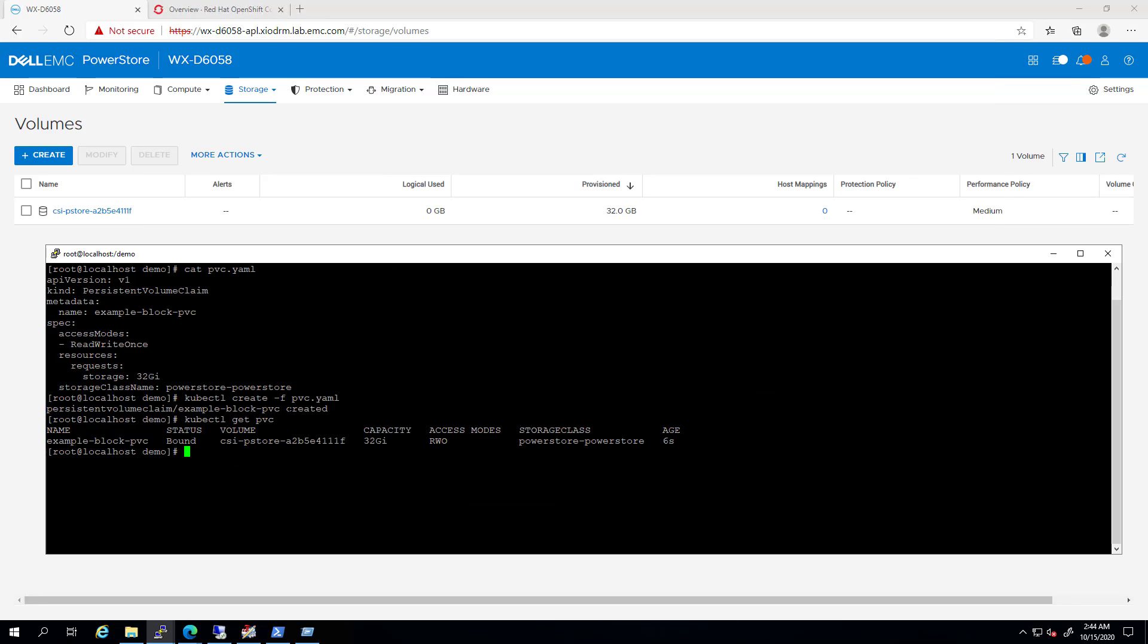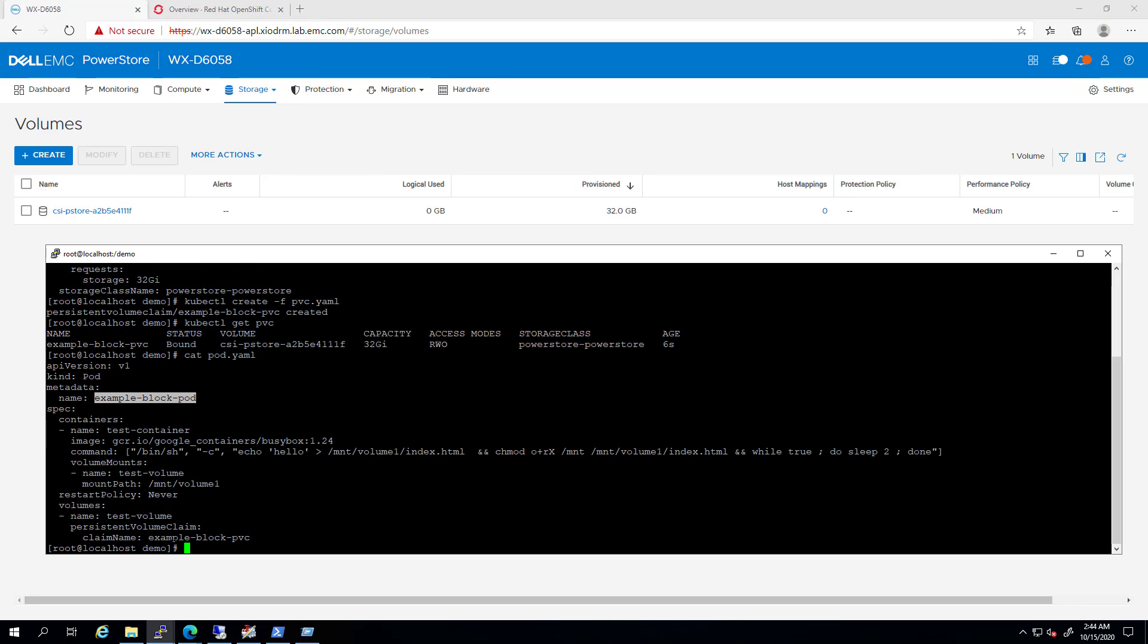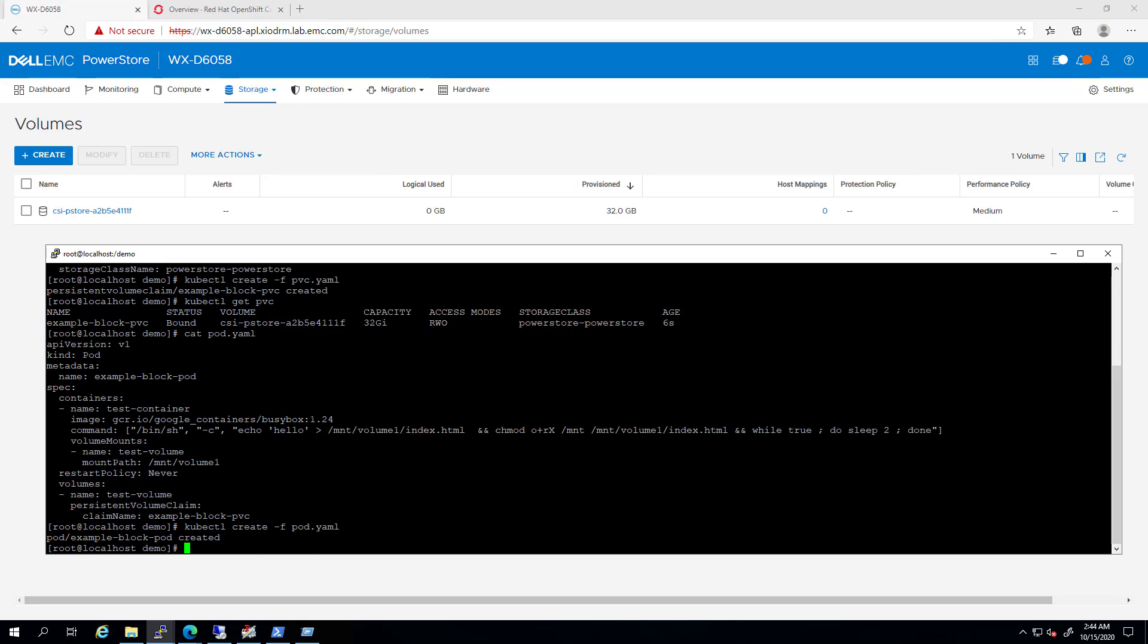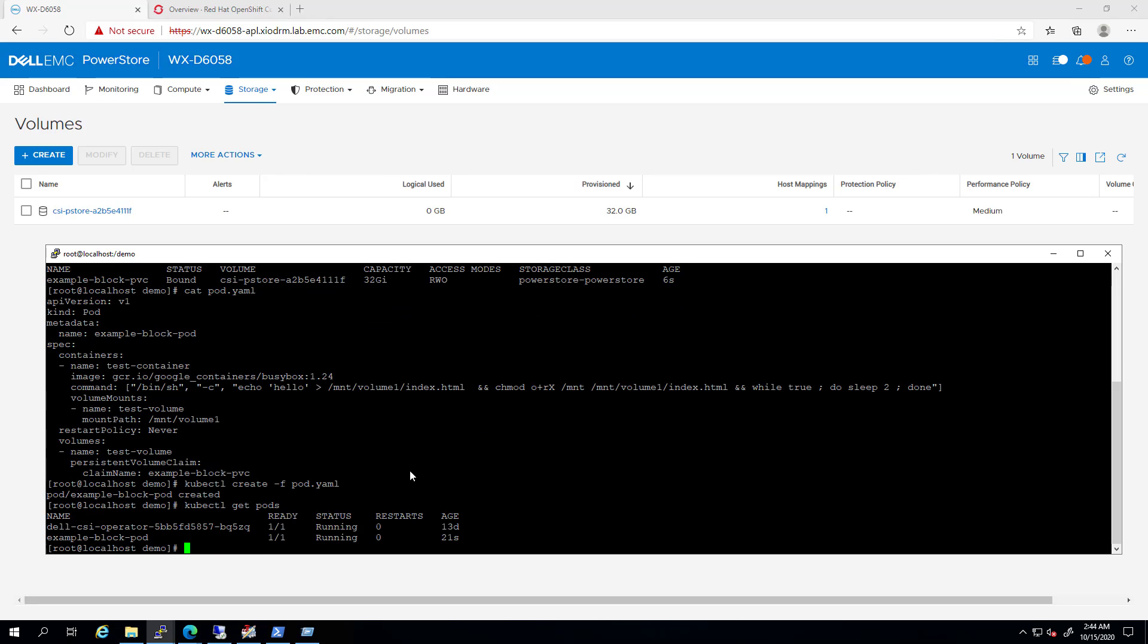So now, let's create a new pod with a claim for this volume and see what happens. As you can see, as soon as the pod is created, the CSI driver maps the volume to the specific worker node this pod is provisioned on.